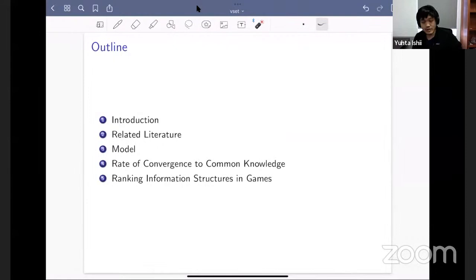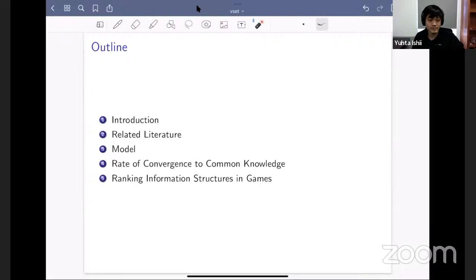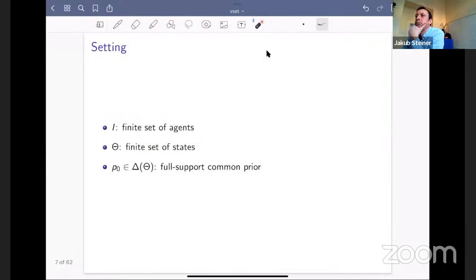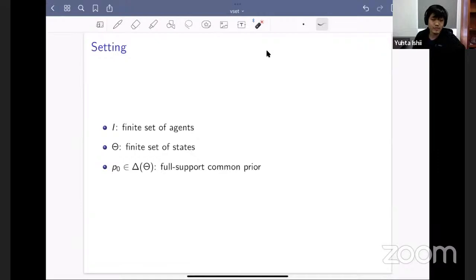Let me now go to the model. There's a finite set of agents, denoted capital I, and a finite set of payoff-relevant states, capital theta. All agents start with a full-support common prior over these states, denoted P0. We study information structures: there's a space of private signals for player I, denoted capital X_I, assumed finite. X will be the profile of all signals.